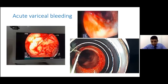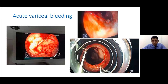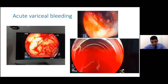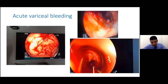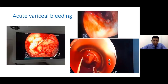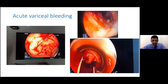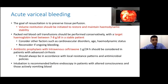A few words about acute variceal bleed. These patients are as dramatic as they appear. There is a bleeding point at the 12 o'clock position — you can see it is squirting from that position. This is the real acute variceal bleed, and we have to know how to take care of it and save the lives of our patients.